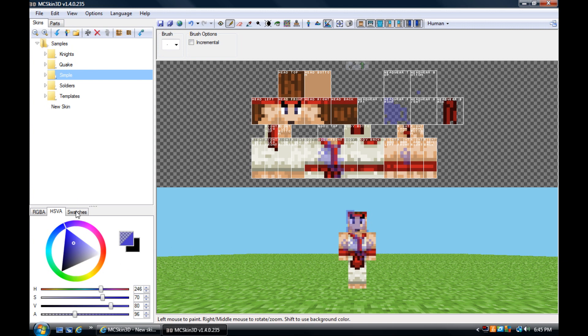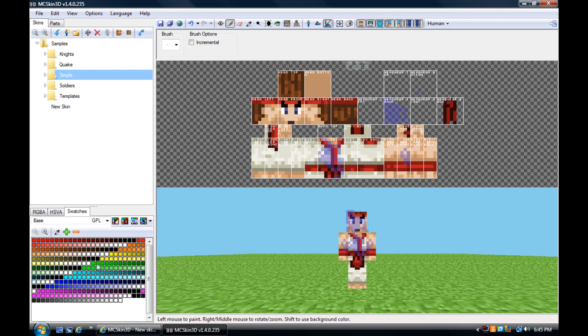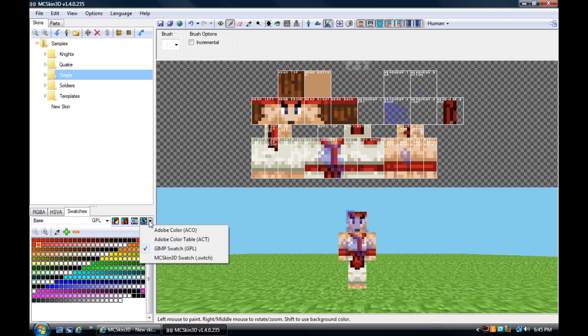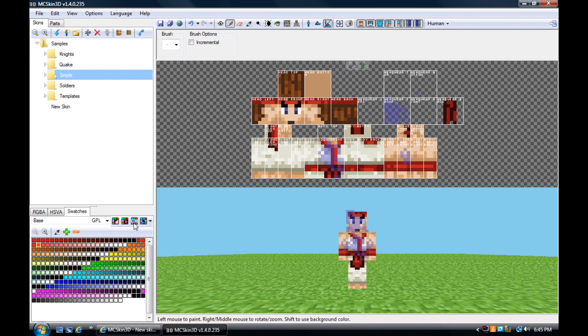Then you got your swatches. Swatches is just preset colors that you can use that have not already been grouped. What is cool is you can make your own groups of swatches, or you can use Adobe's swatch groups, or GIMPs, which is really nice.